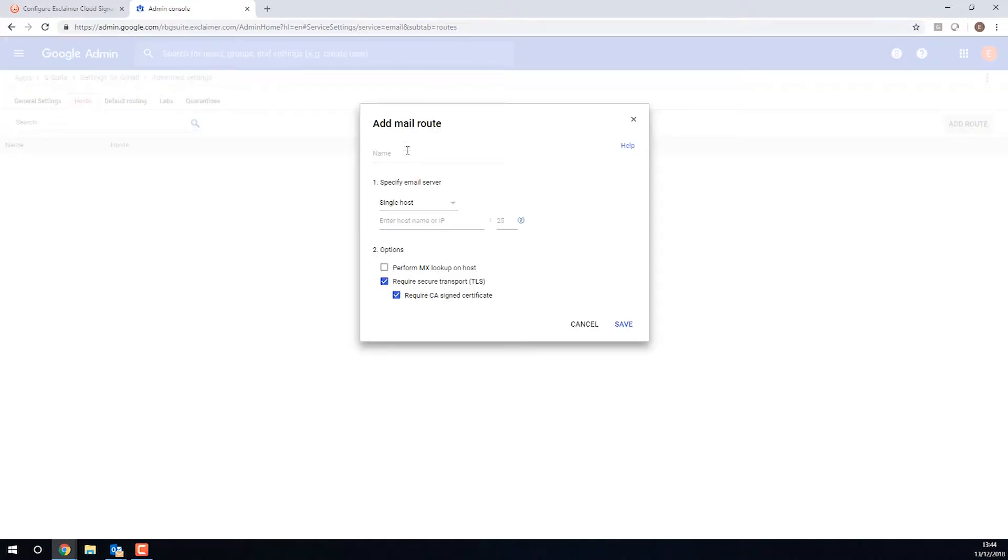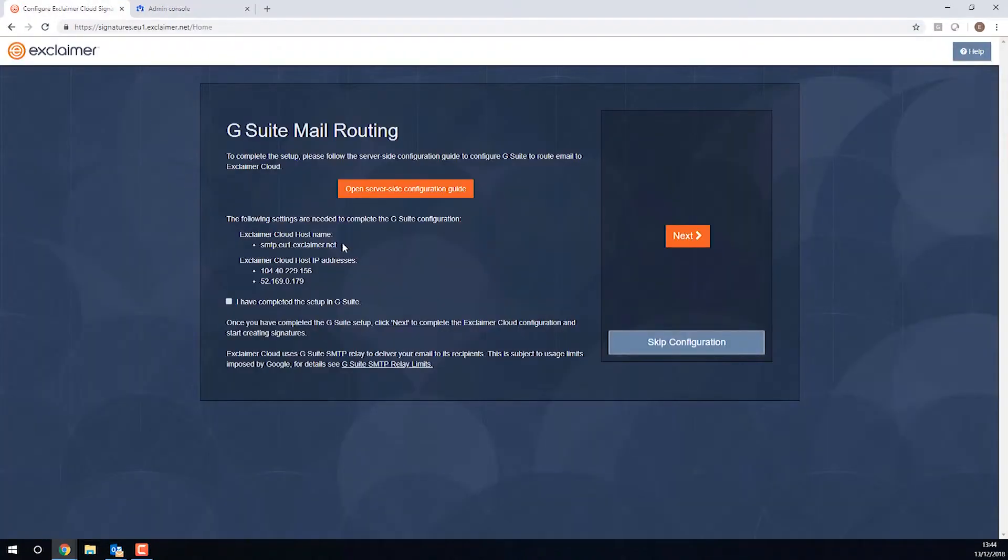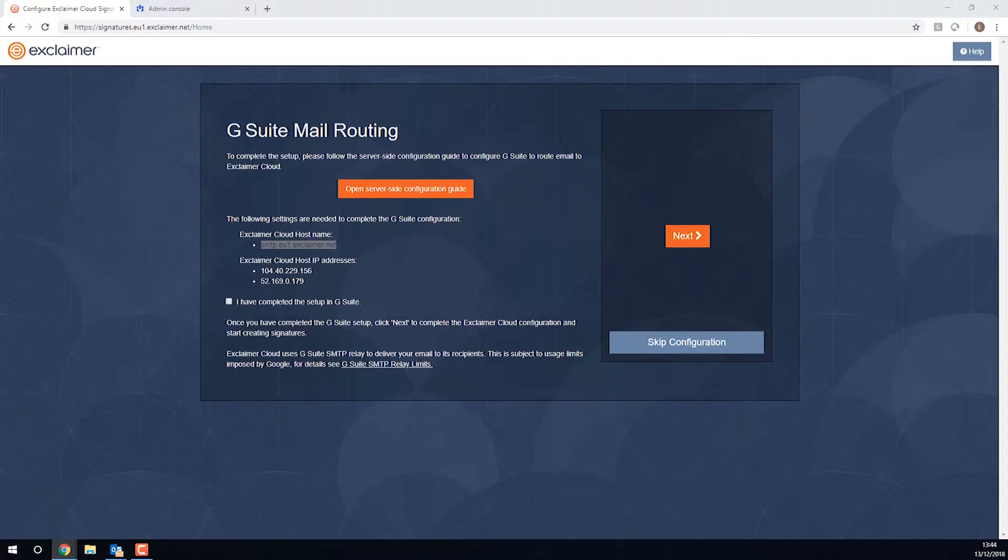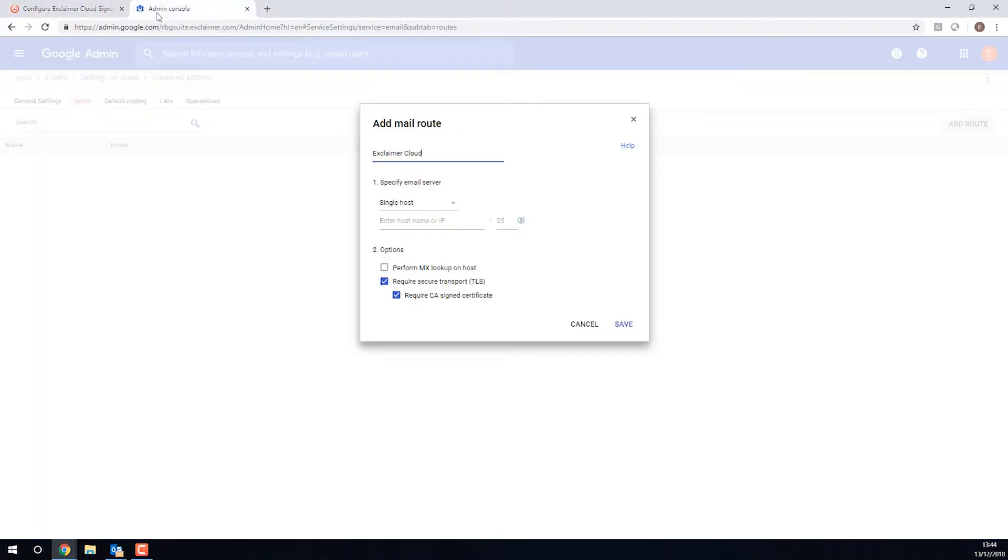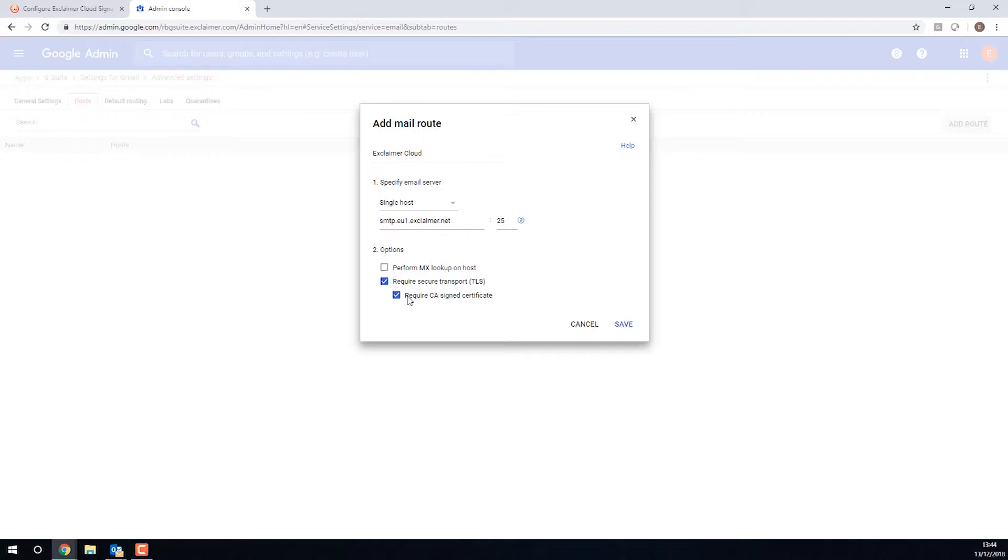And then the first thing I'm going to do is I'm going to go over to Hosts, that second tab here. And I'm going to add a route. So on here, you could really name this whatever you want. A lot of people tend to call it Exclaimer Cloud. And on here, this is where I'm going to need that hostname from Exclaimer. We are going to require TLS, so it is secure using TLS encryption, and we are going to require a CA signed certificate. I'll click Save.